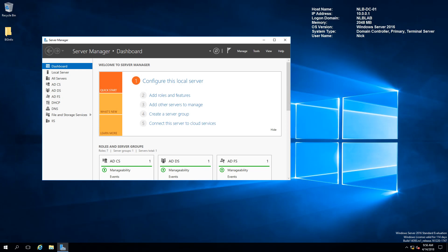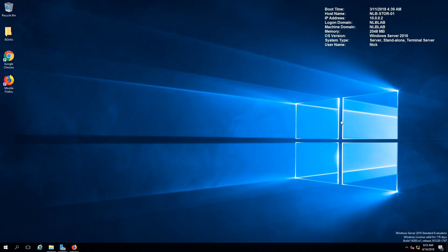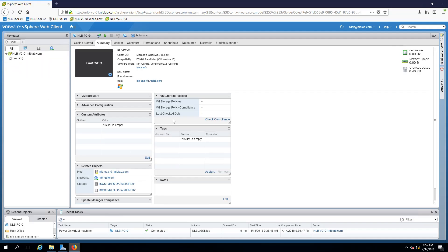For the purpose of this video I have my virtual lab environment up and running, which contains my domain controller DC01. I have my storage server to host the iSCSI and NFS storages, and my VMware environment which consists of two ESXi hosts alongside my vCenter server. I'm going to use NLBPC01, which contains an image of Windows 7, to create the template.